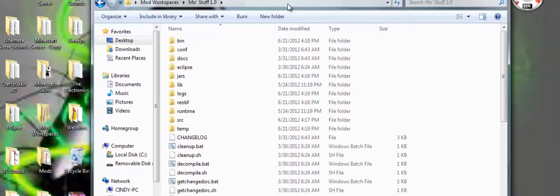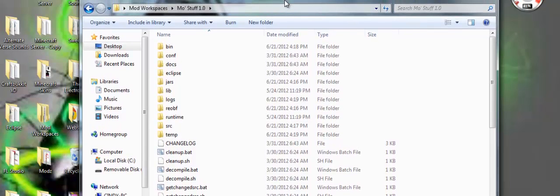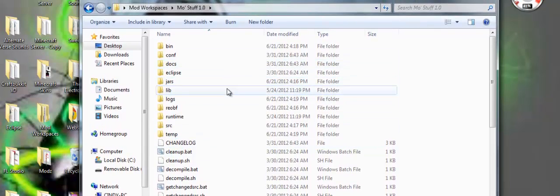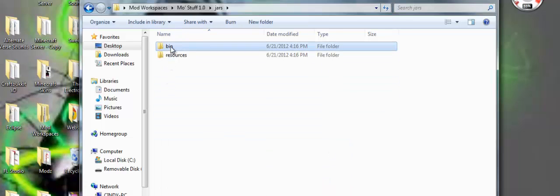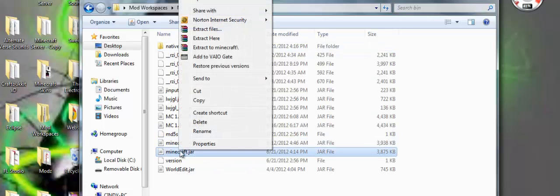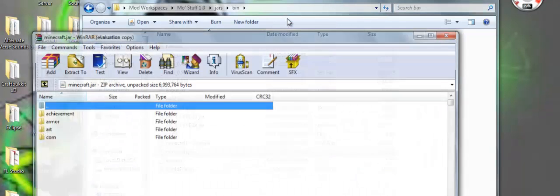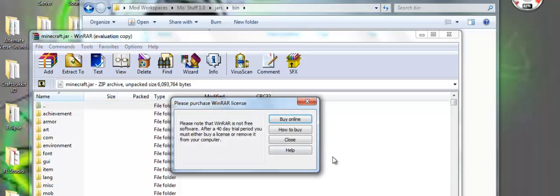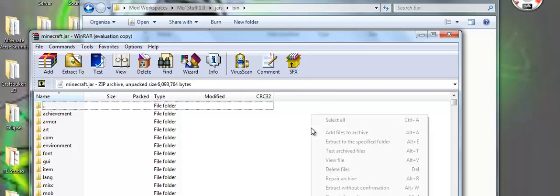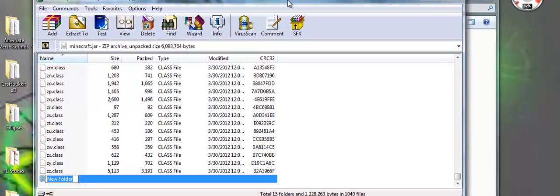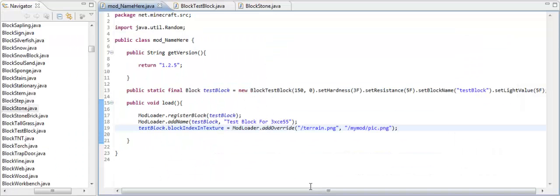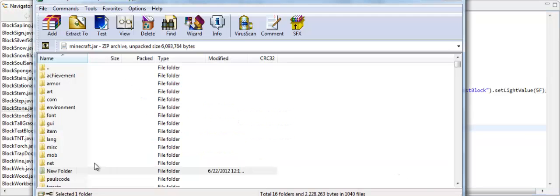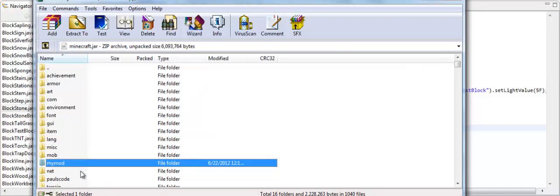Okay guys, so once you're in your MCP folder, what you need to do is you need to open up, so you need to open up your jars right here. Open up your bin, and then open up your minecraft.jar. You got to open it with WinRar, which I'm sure you know how to get that. If you don't, then just search WinRar. Alright, so now what you want to do is if you put it in a folder, right click and create new folder. Now here's what you need to do. You need to name it what you named it in Eclipse. So I named mine MyMod, so that's what I'm going to name it. Hold on, I have to edit it again. MyMod like that.